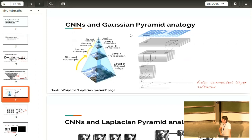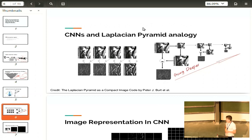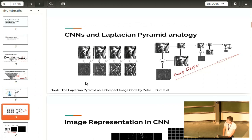The Laplacian pyramid is a more complicated idea from computer vision. It represents an image by taking different frequencies and making them independent from each other. On the left you can see the Laplacian pyramid representation of the Lena image: the first thing you see is high-frequency information, and as you go further right you get lower-frequency information. This is a little bit similar to how convolutional neural networks work.